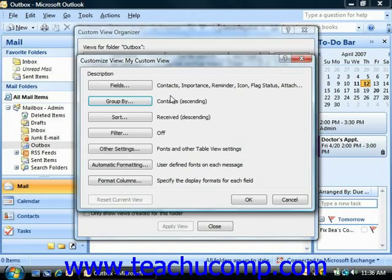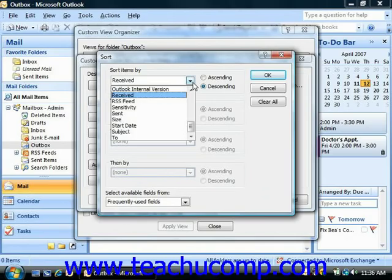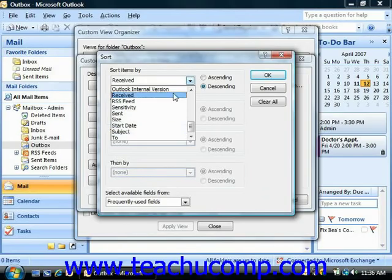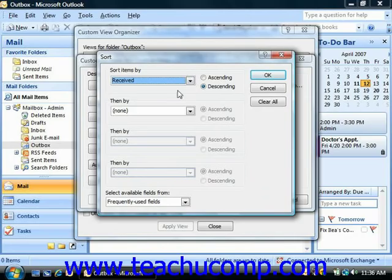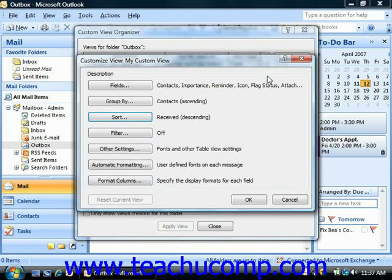Back in the Customize View dialog box, you can click the Sort button to open the Sort dialog box. Here you can use the drop-down available under Sort Items By to choose the field by which you would like to sort the information. Once you've selected a field, you can then choose ascending or descending order, and note that you can sort by up to four fields. Once you're done choosing your sorting, click the OK button to set the sorting and return to the Customize View dialog box.